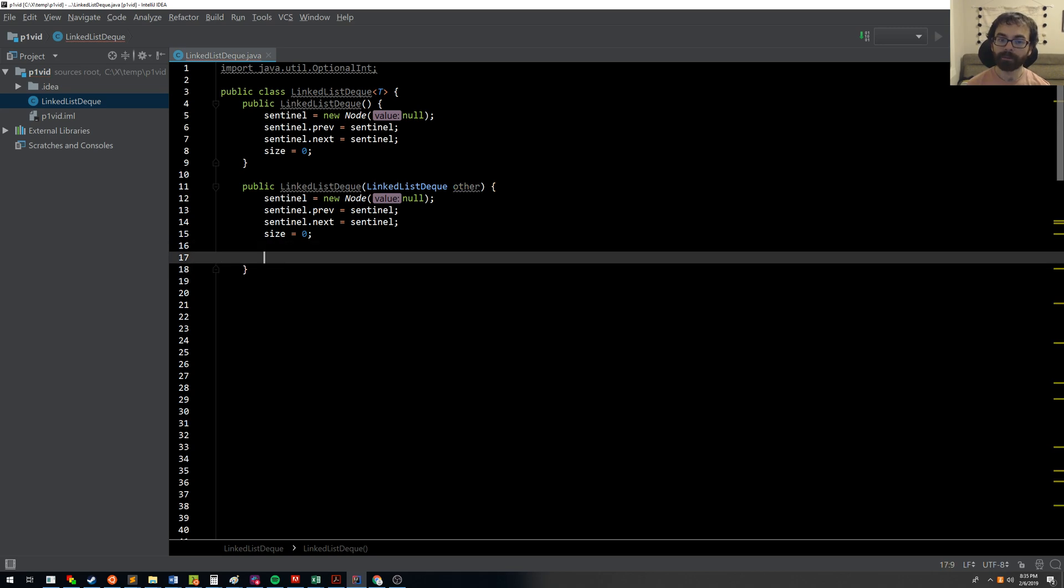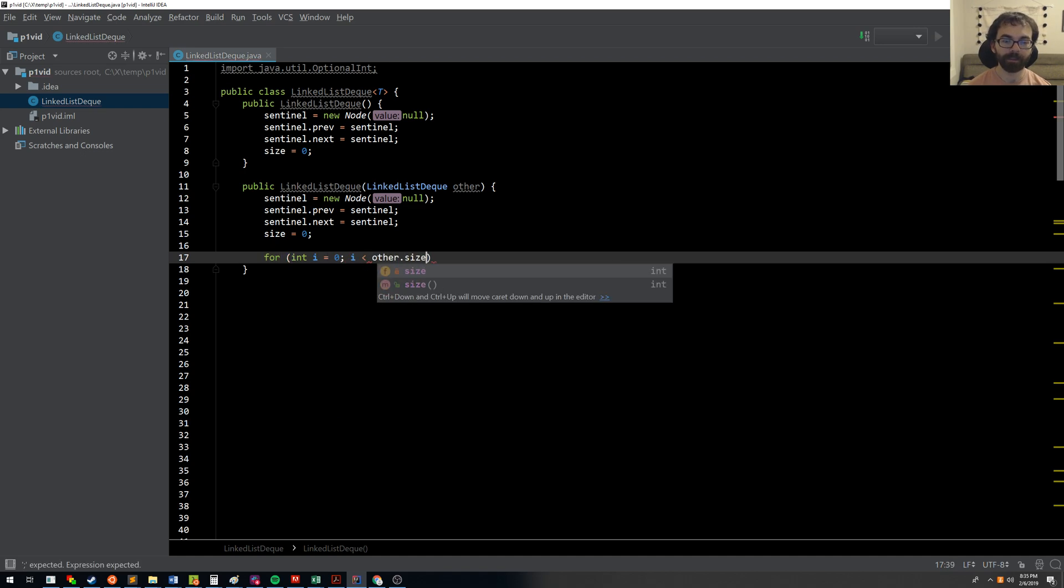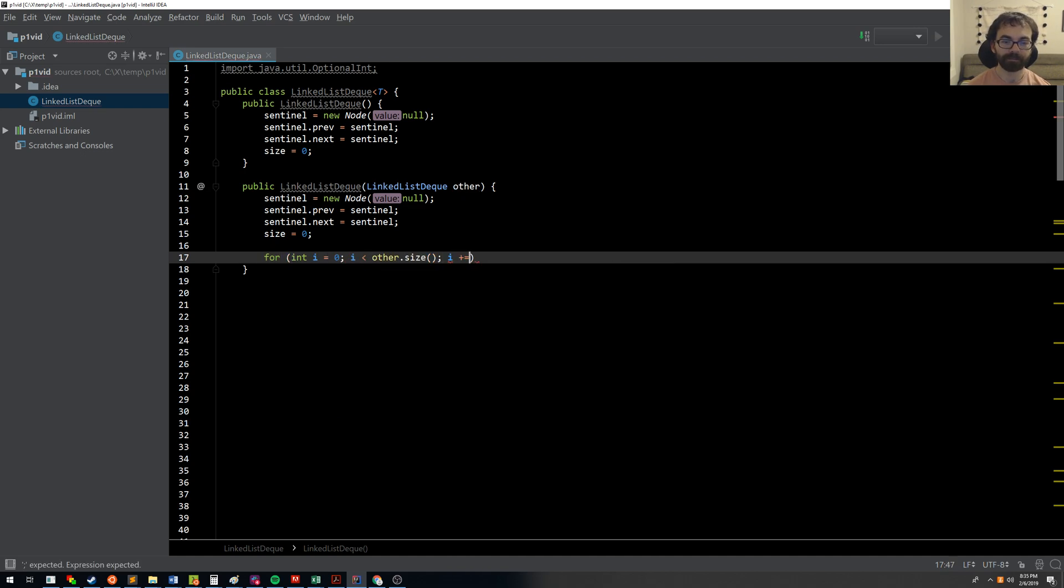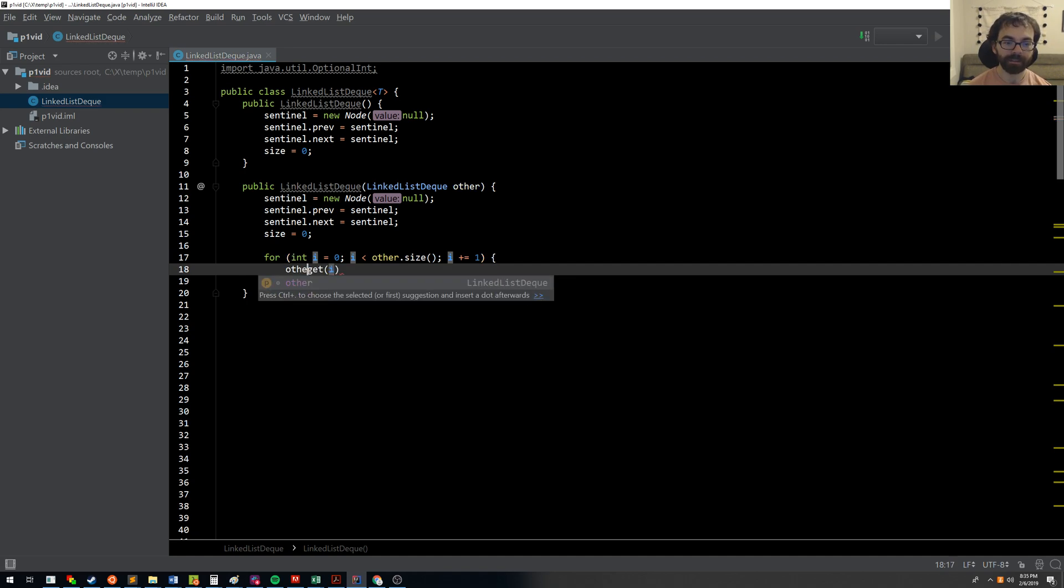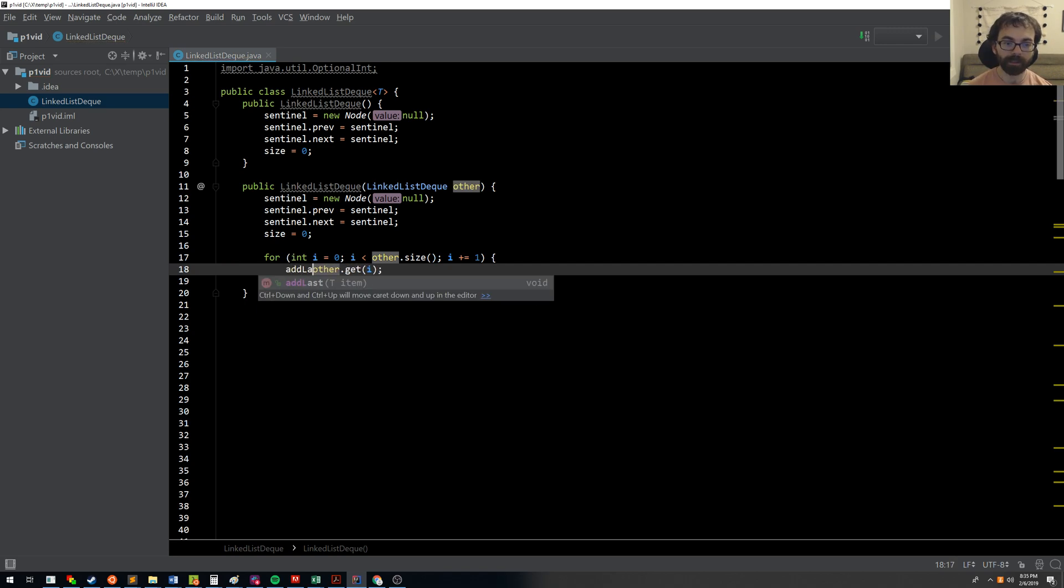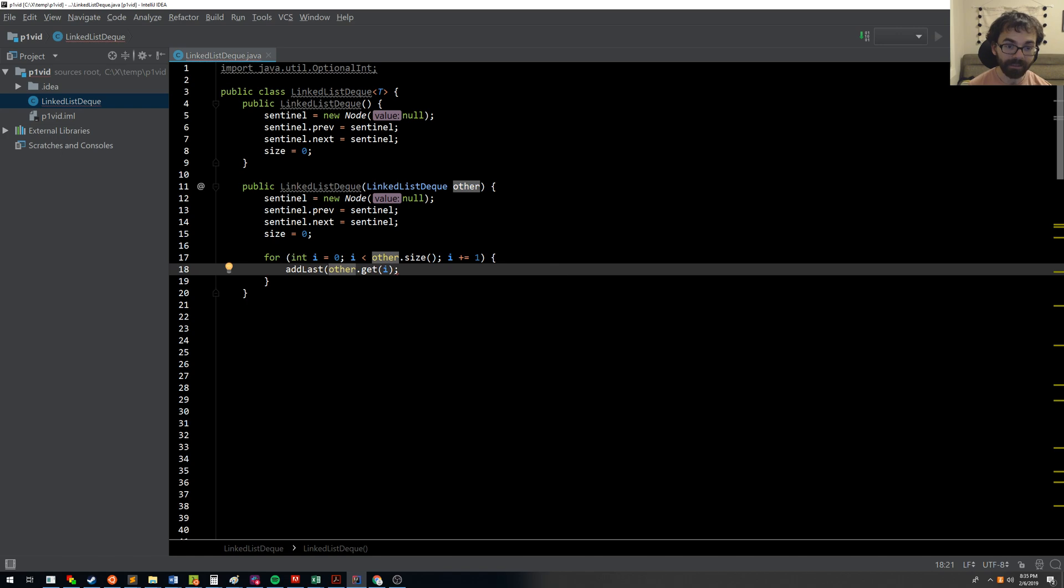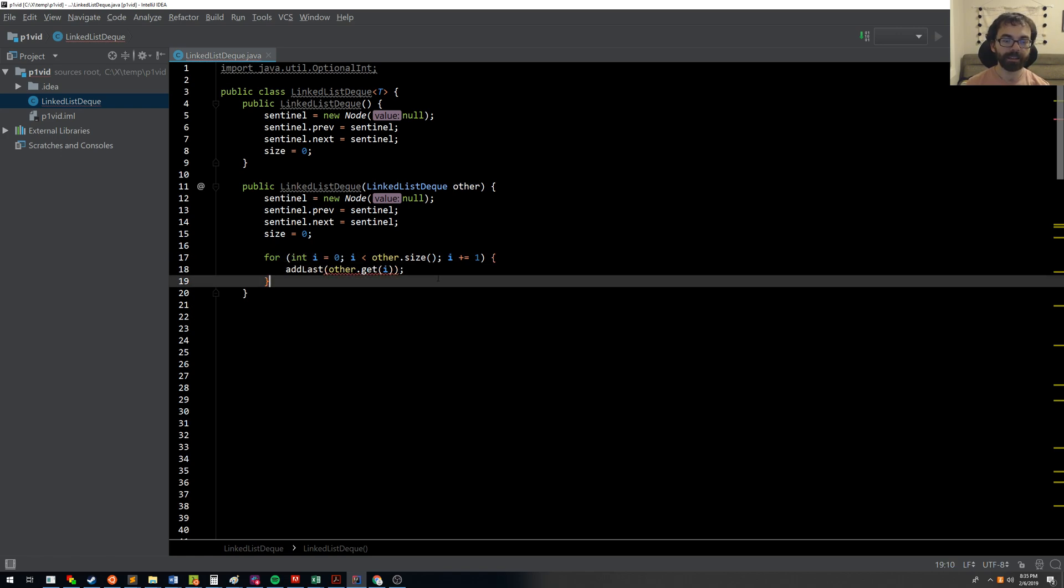But I'm going to give another alternate and easier approach, albeit less efficient. So in this approach, what I'm going to do is I'm going to say, let's go through each item of the other list. And what I'm going to do now is get the ith item from that list. And what should I do with that? Well, I'm going to add to me that item. So I say add last other.get i. And this will do everything I need.